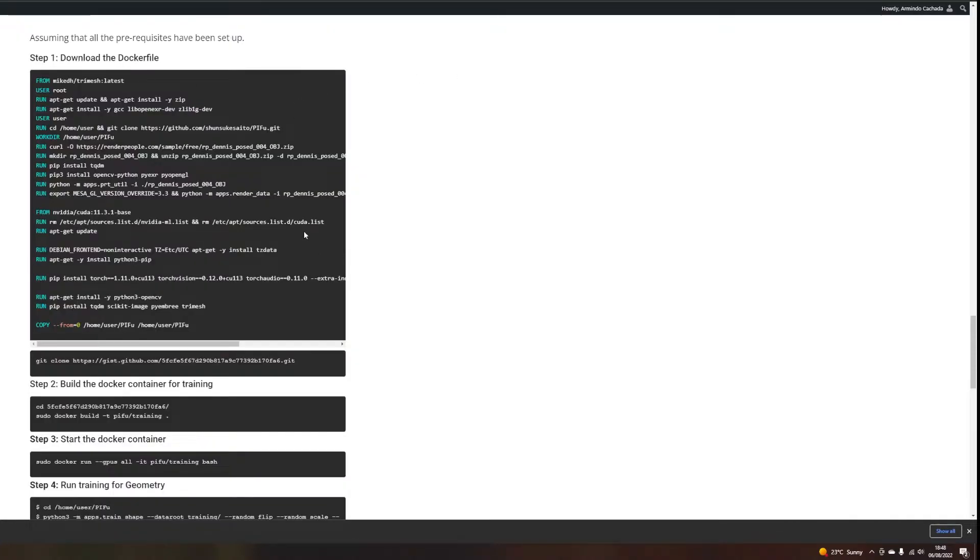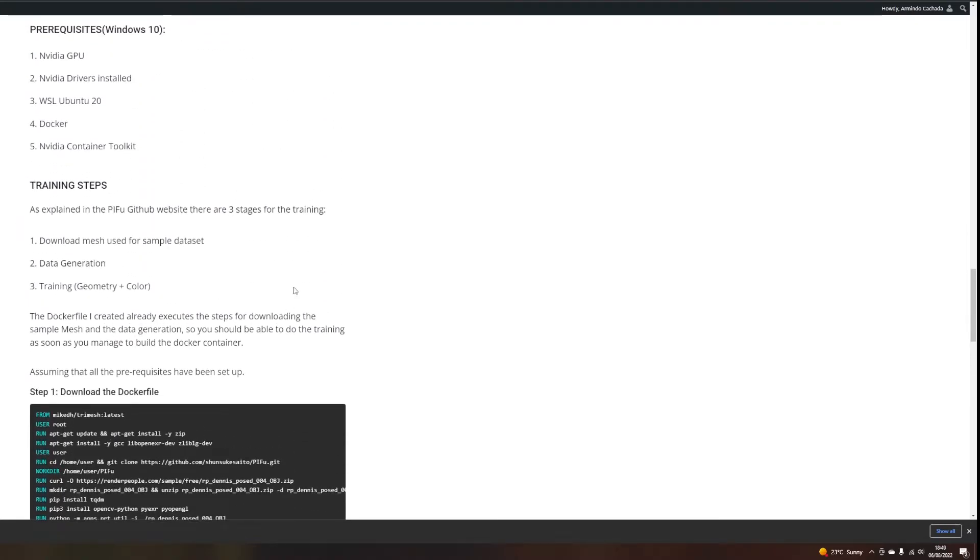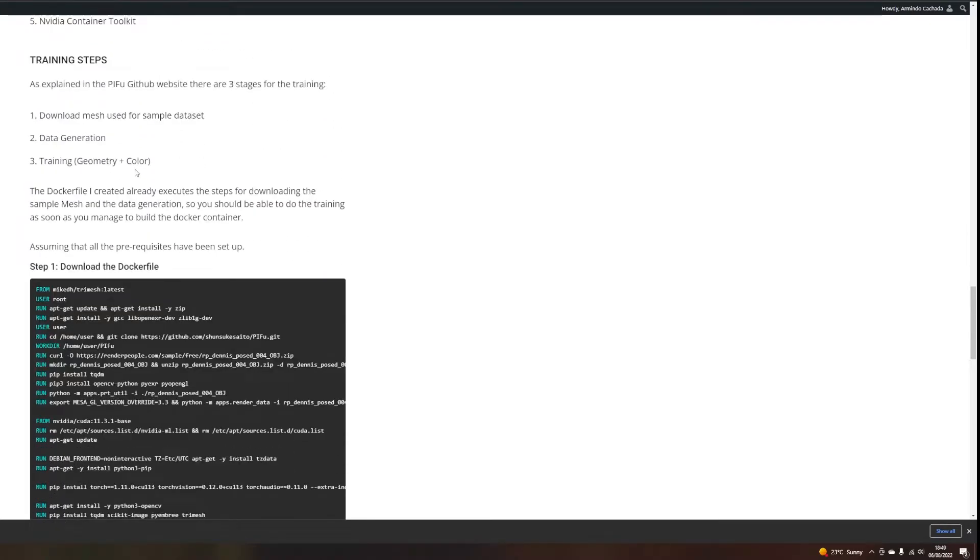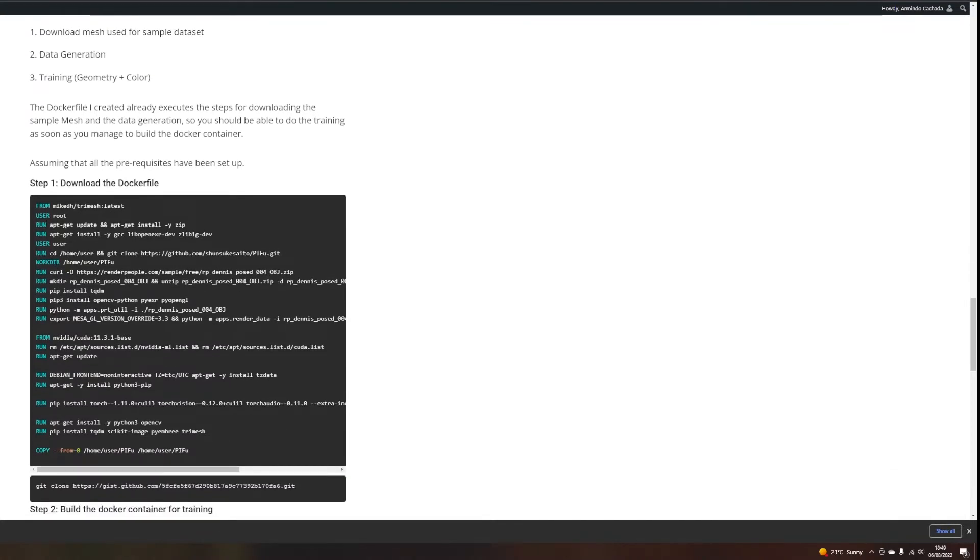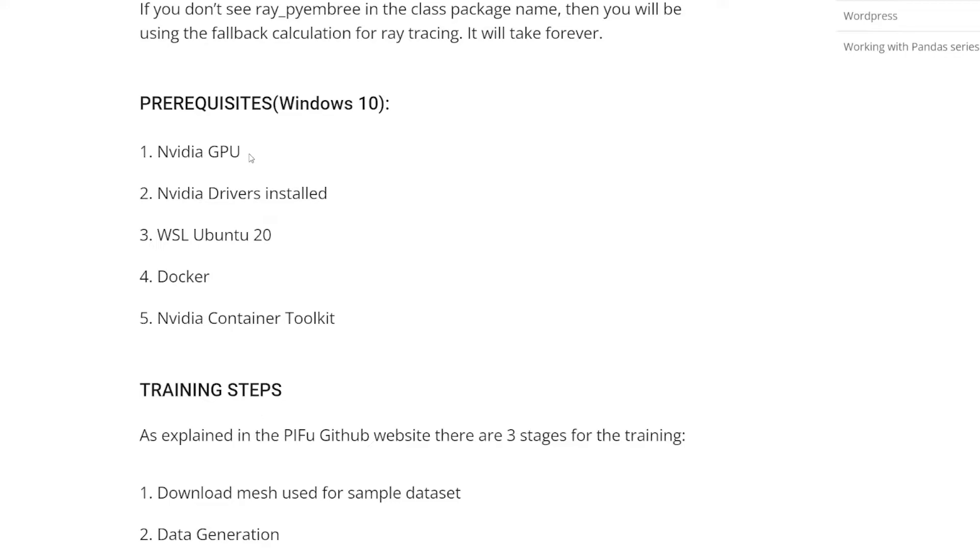To make it really easy for you to run the training, I've created a Docker file, which automates all the steps needed to prepare your data set for training. Even downloading the mesh, it's done automatically here. As you can see in all these steps. My advice is that you try to just use this Docker file to run the training in your computer. For the prerequisites, you definitely need an NVIDIA GPU for this. A powerful GPU preferably, but you should be able to run this on an NVIDIA RTX 3070 like mine.